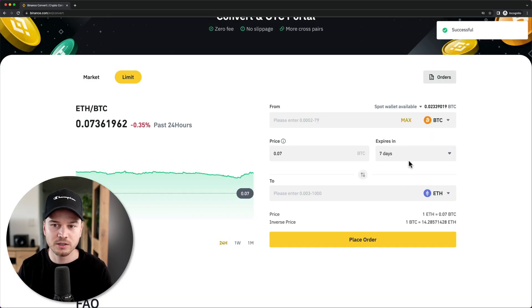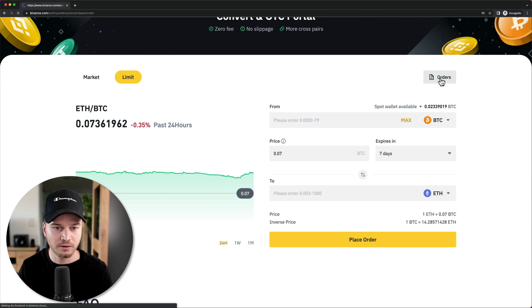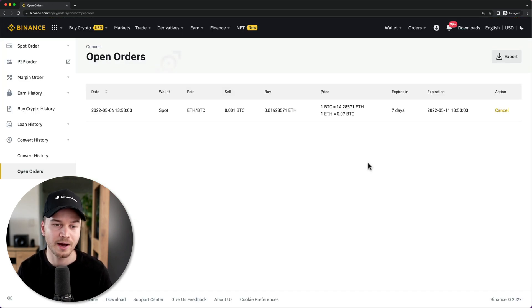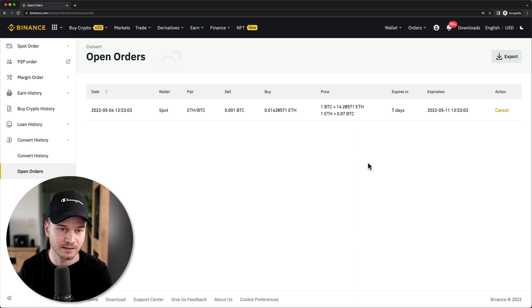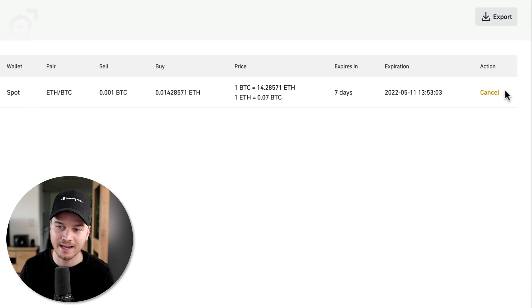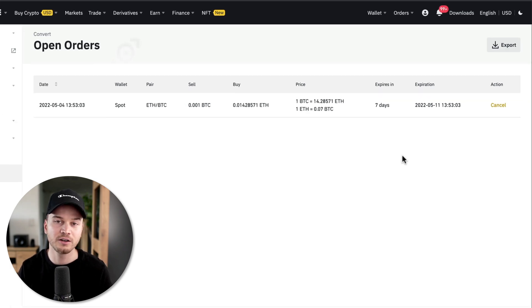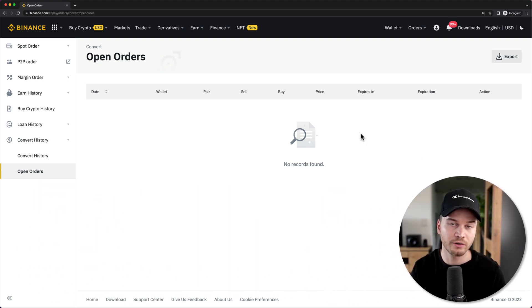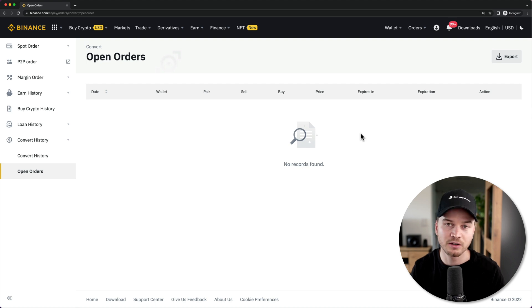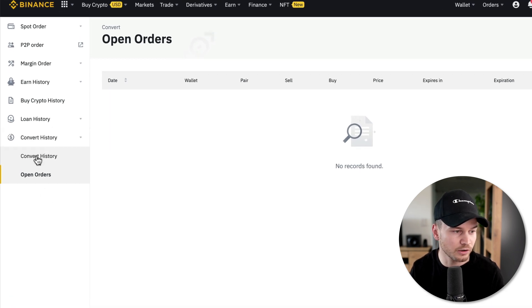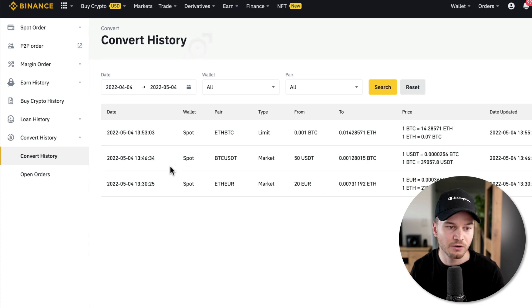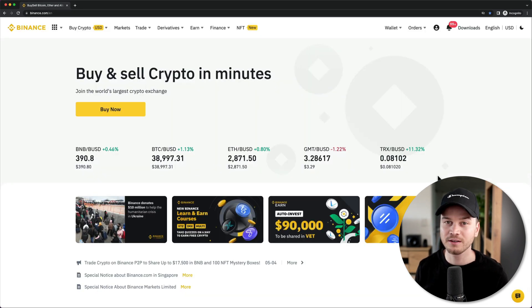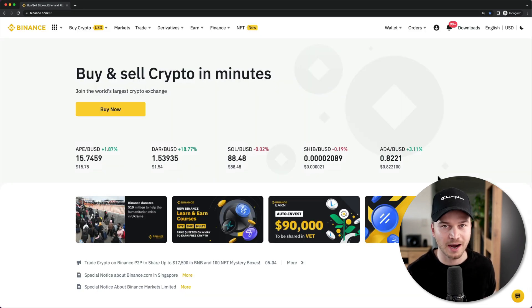I can go to Orders to see the open orders page, which shows all limit orders that haven't been filled yet. If I want to cancel, I just click Cancel and the trade will never go through. If I leave the order and the price reaches my target, the order will fill and I'll see the completed order in the Convert history.